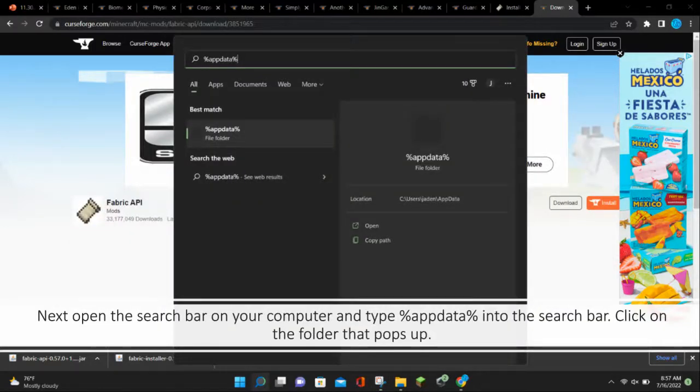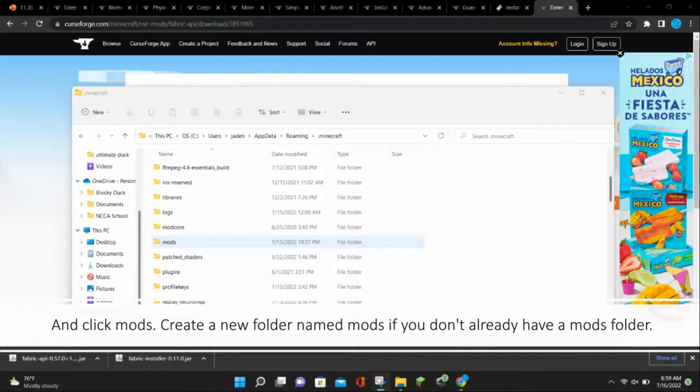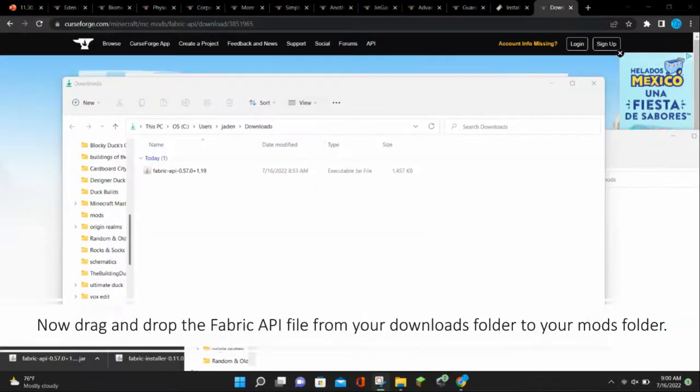Next, open the search bar on your computer and type %appdata% into the search bar. Click on the folder that pops up. Then click .minecraft at the very top and click Mods. Create a new folder named Mods if you don't already have a Mods folder.